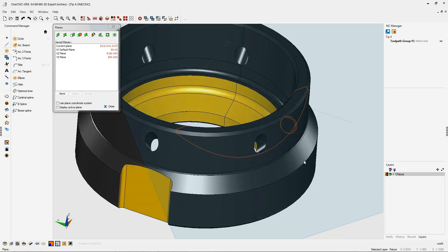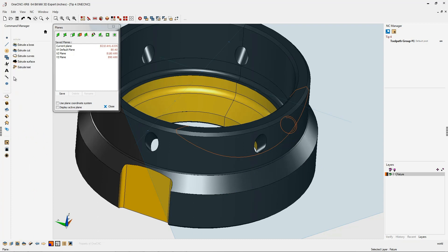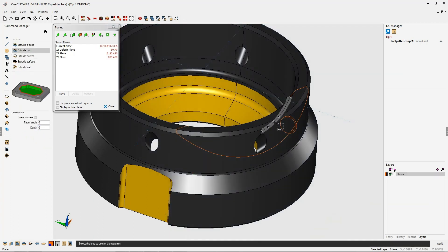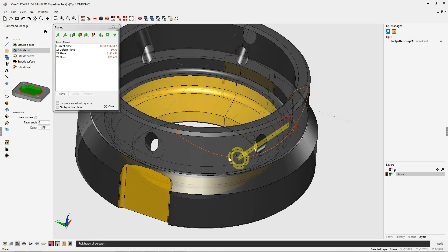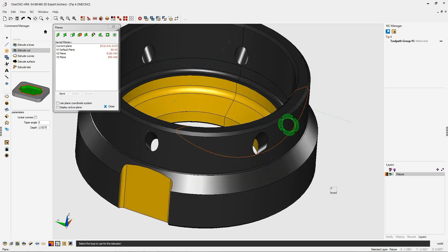All we need to do now is head back over to the command manager, go into our extrude tools, use extrude cut, digitize that larger circle, pull it all the way down and left click, and there we go.